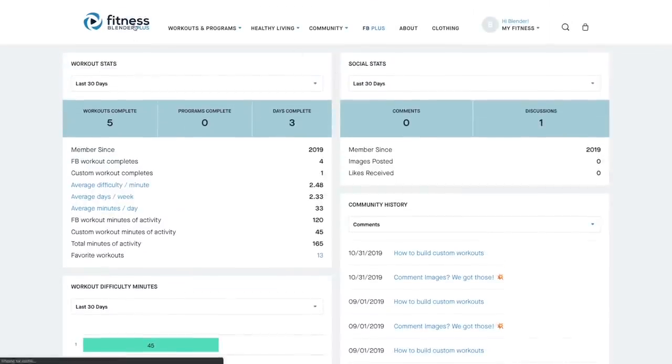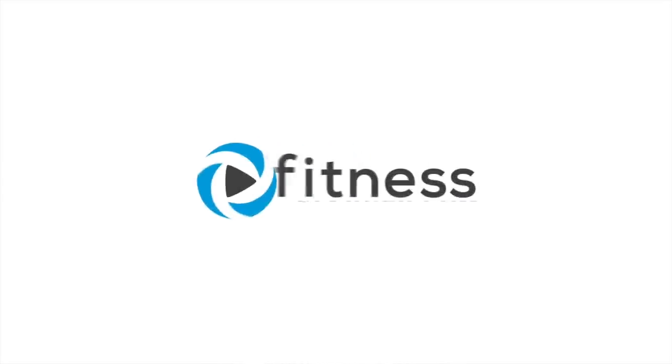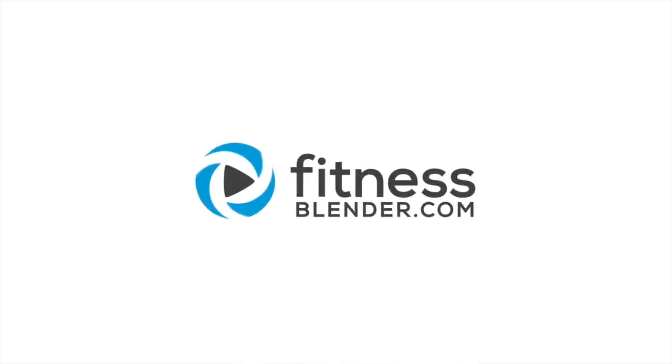So that is how to use the custom workout feature. We hope you enjoy it. And with that said, this walkthrough is complete. Thanks for watching, everyone.